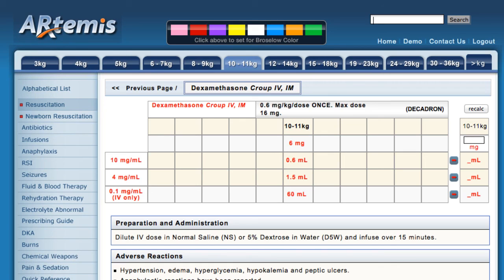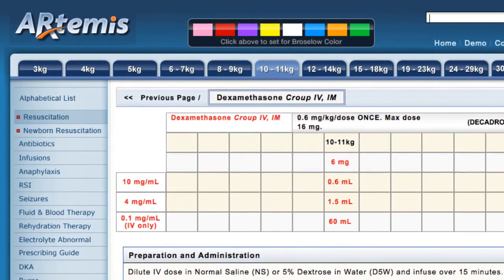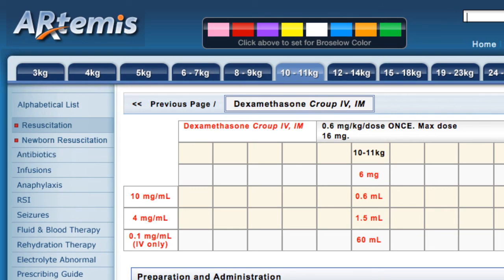Basically all the drugs in the system, and some fluid requirements as well, can be accessed with the search window. I think that an even quicker way to search is using the alphabetical index on the left.